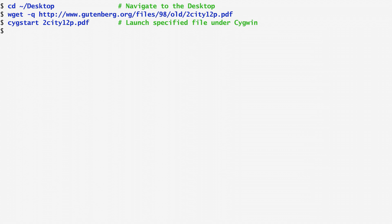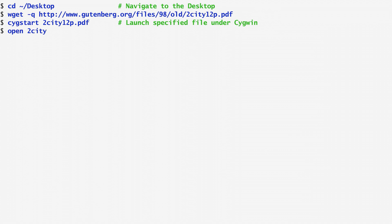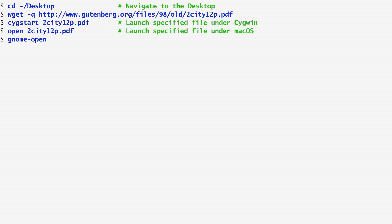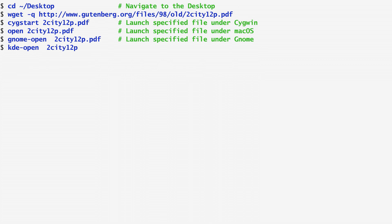On Apple macOS, we use the open command, again complementing it with the document name. On GNOME, the corresponding command is gnome-open. Similarly, on KDE, the command to use is kde-open.